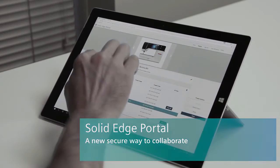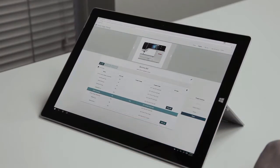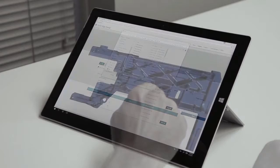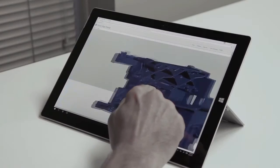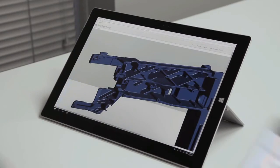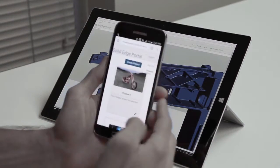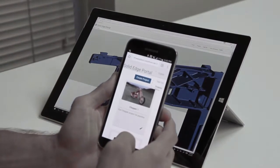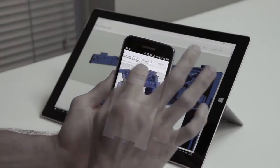A new Siemens Solid Edge portal provides a secure cloud-based collaboration platform that allows you to share your designs throughout the product development process. Improve collaboration with design team members, other departments, suppliers and customers.